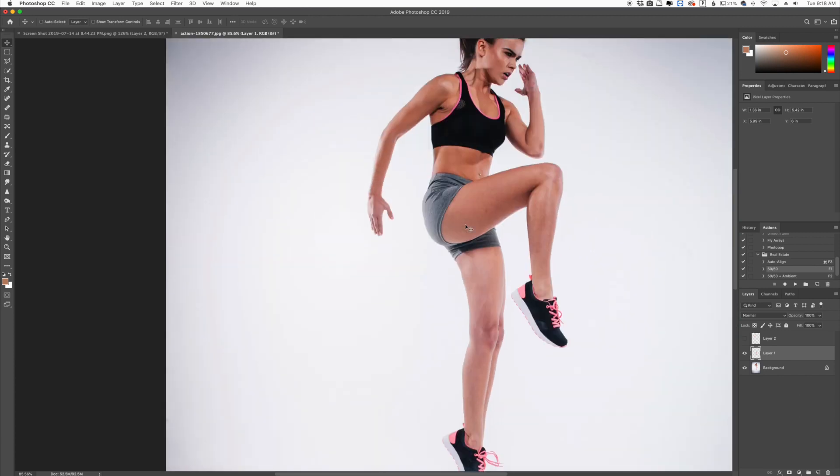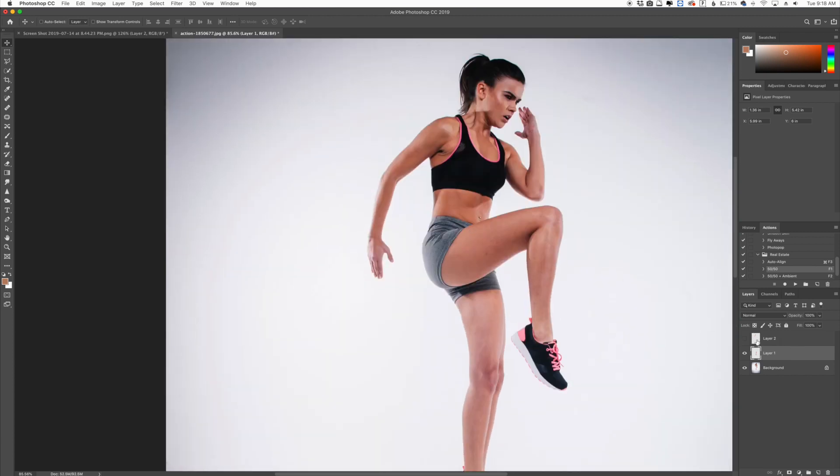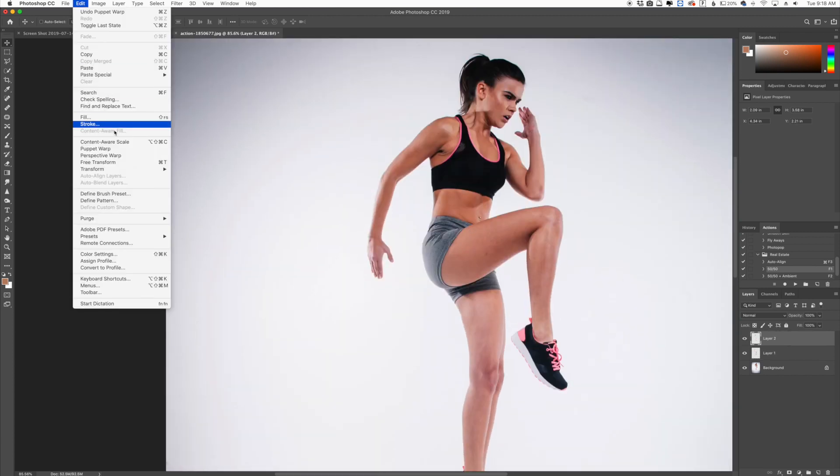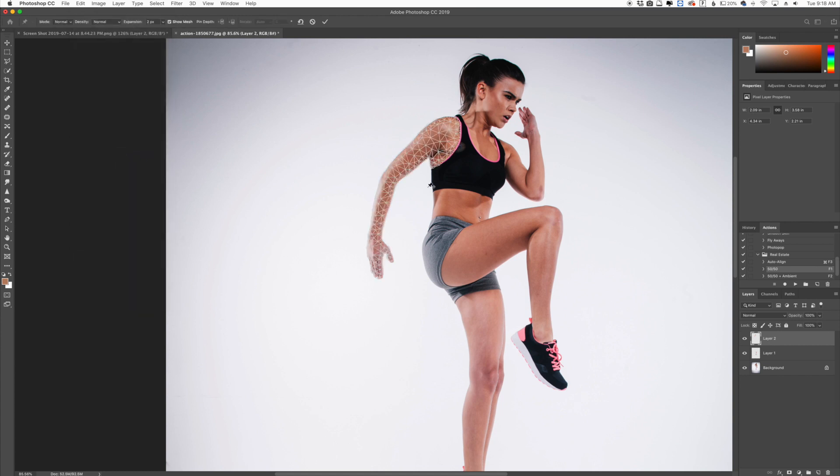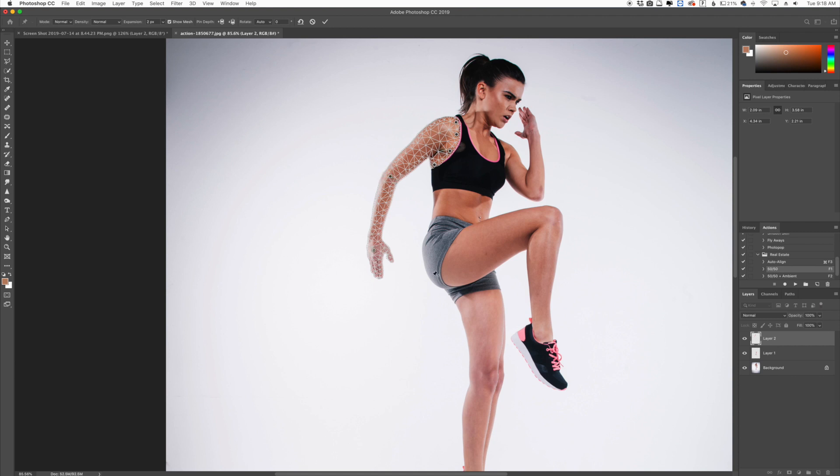Now we're going to go up to the arm and do the same thing. I'm going to go to the arm, Edit, Puppet Warp, and again create an anchor point. I'm going to basically make this whole area not move, just like I did on the leg here. So I'm going to create anchor points here, here, here, and here. Then I'm going to create one on the elbow and on the hand.